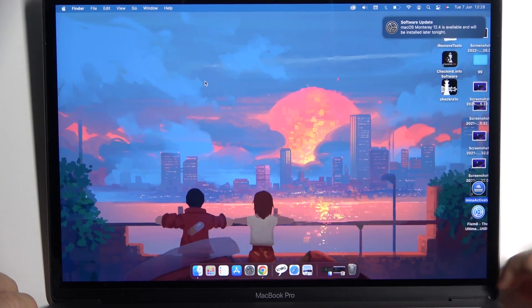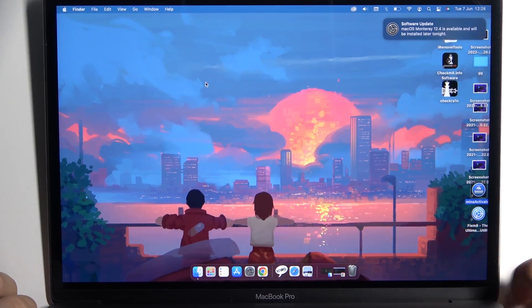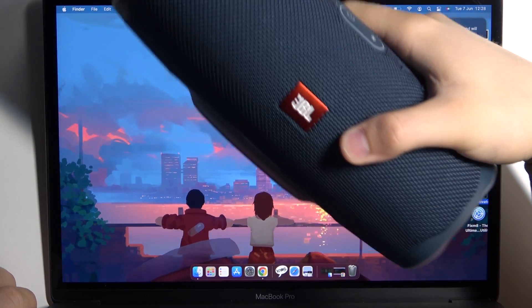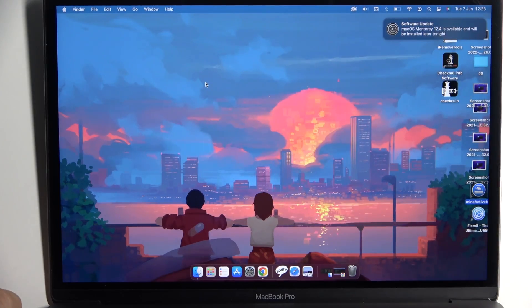Welcome guys. Today I am with MacBook Pro and I'm going to show you how to pair JBL Charge 5 with this device.